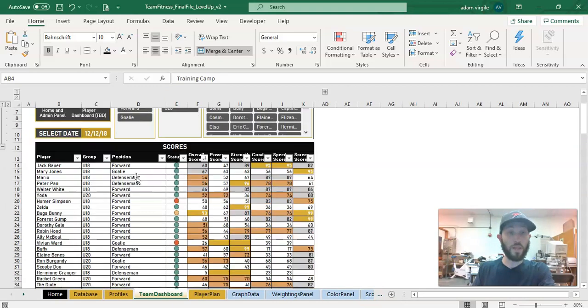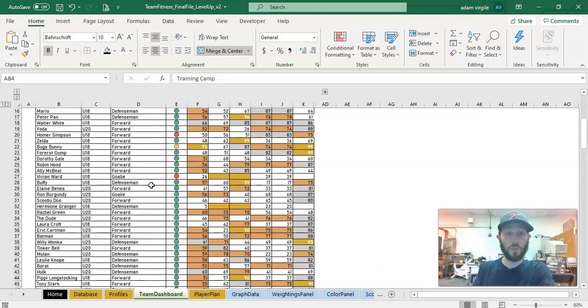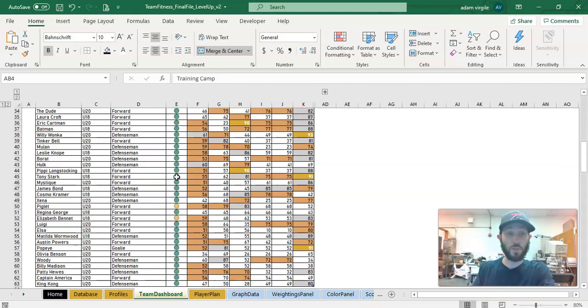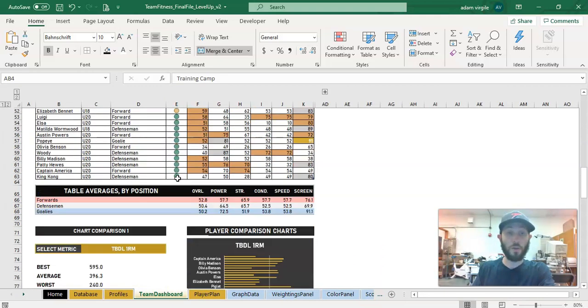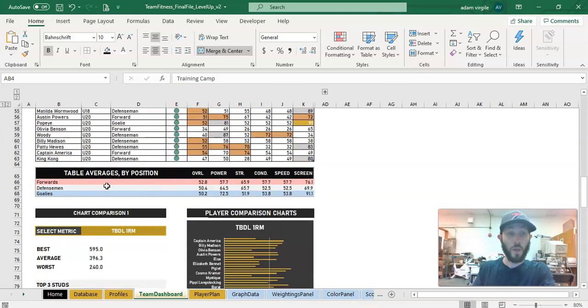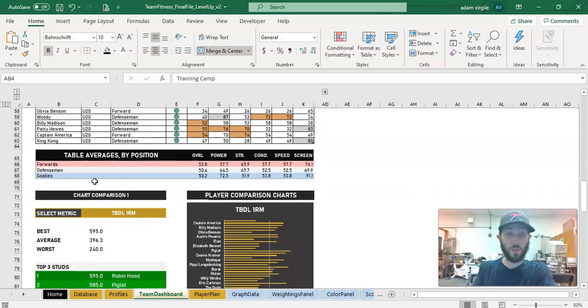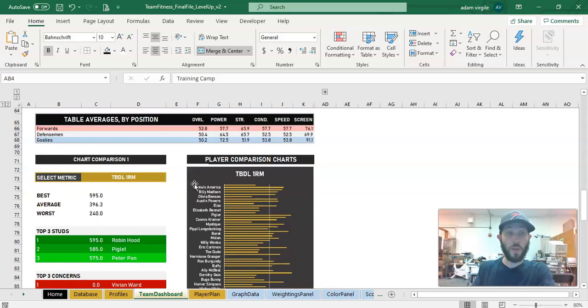And now the last area, probably the most exciting area is if we scroll to the bottom. We have averages and these span across. So if I expand it out, they'll span across for each of the metrics for forwards, defensemen, and goalies.